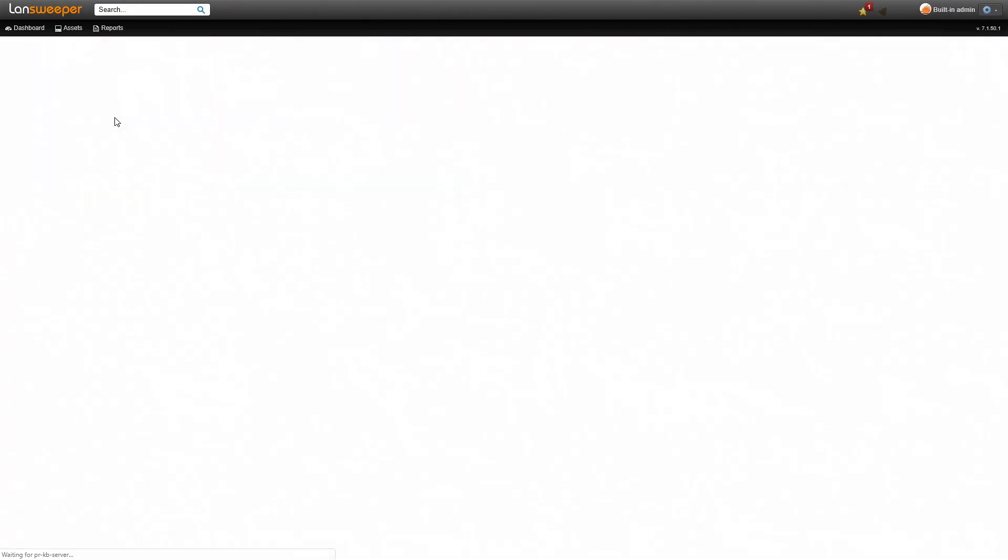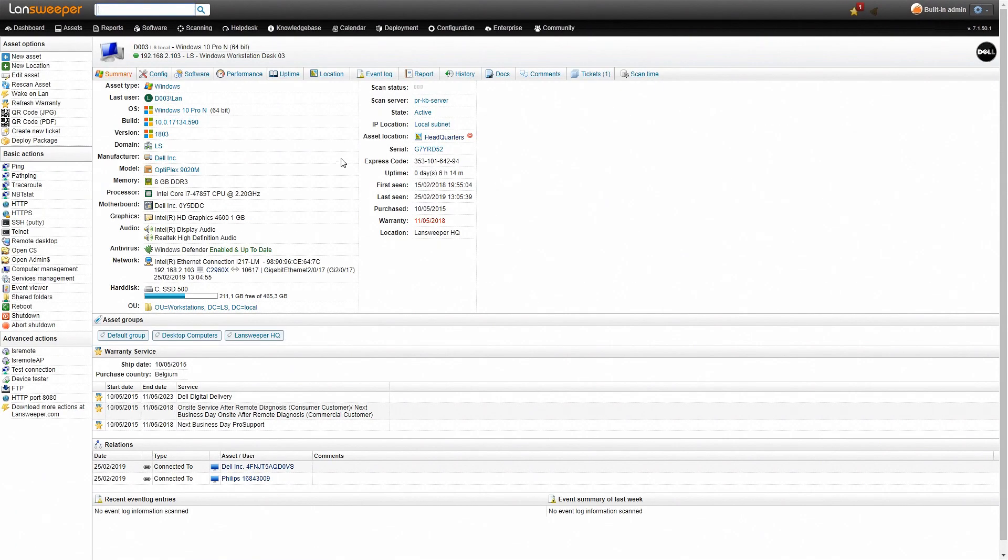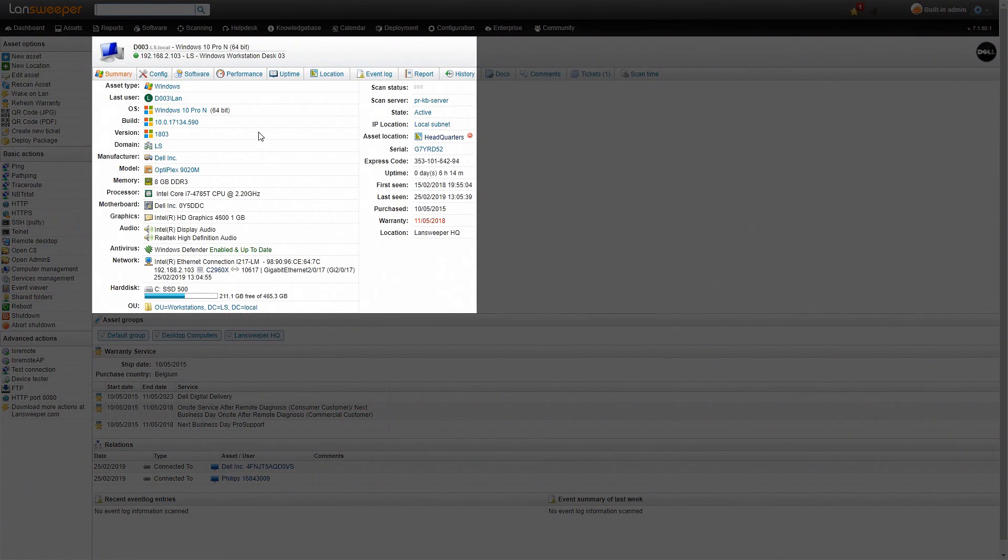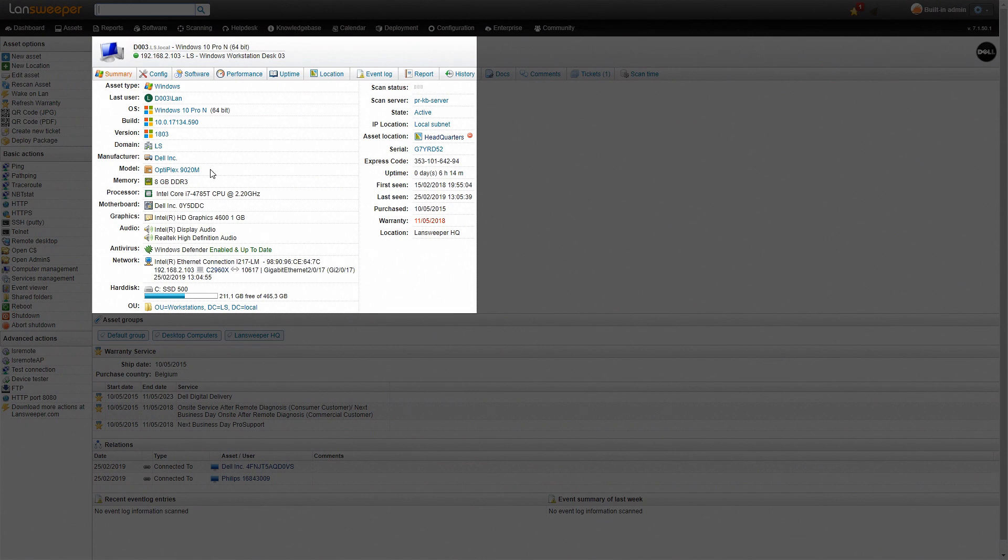Now if we go to a page itself of one of the machines you'll see that it gives a lot of detailed information about the hardware. So we'll see the operating system, the domain it's on but also what type of model of computer it is, the memory, processor, motherboard etc.